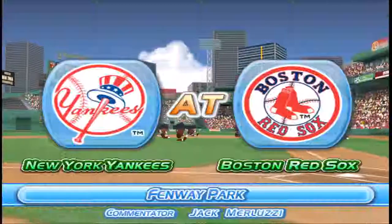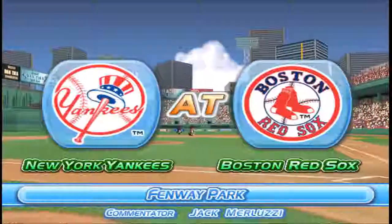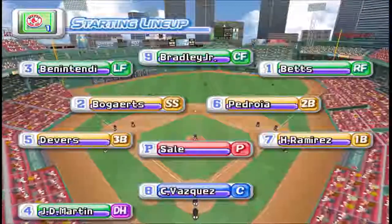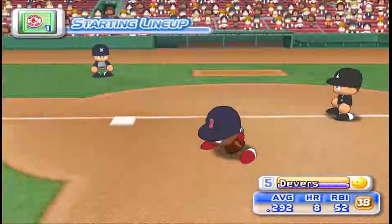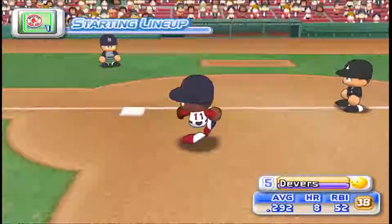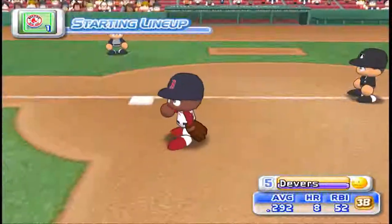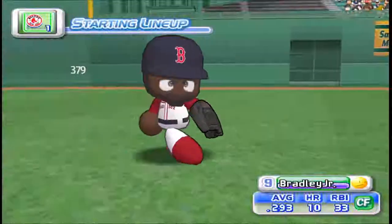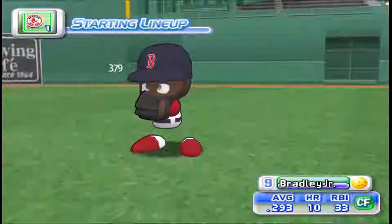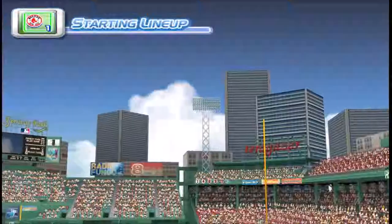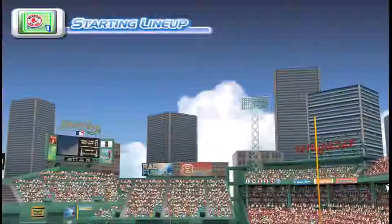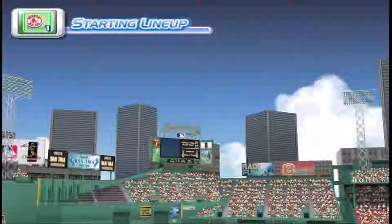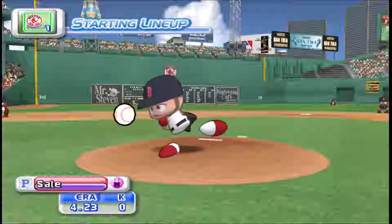And the game gets underway. The Red Sox will line up this way. At third base, DeVore. Playing center field, Bradley. Starting for the Red Sox is Saw.